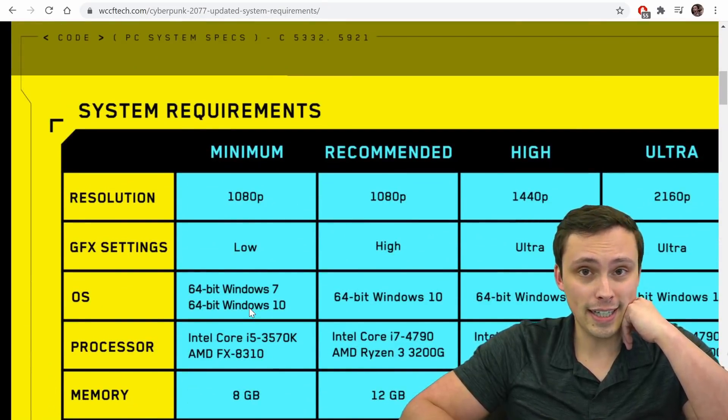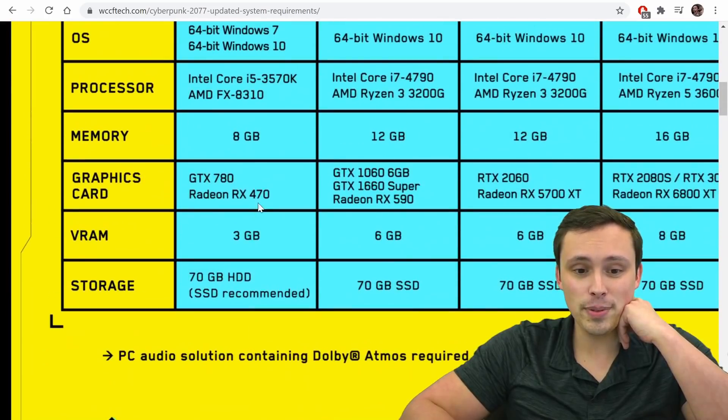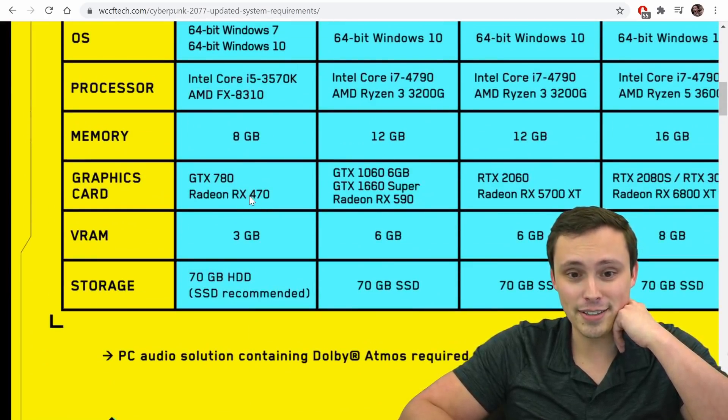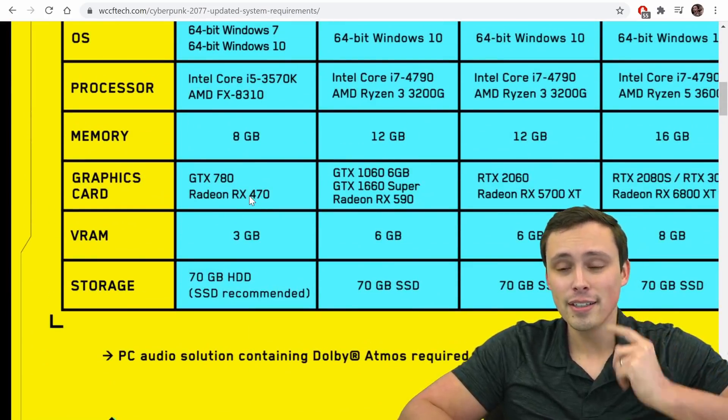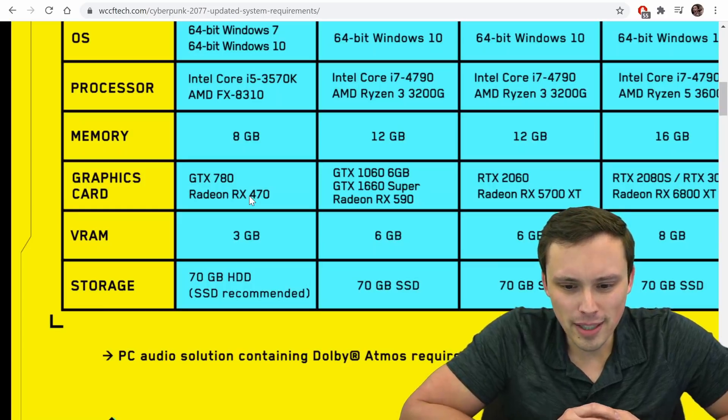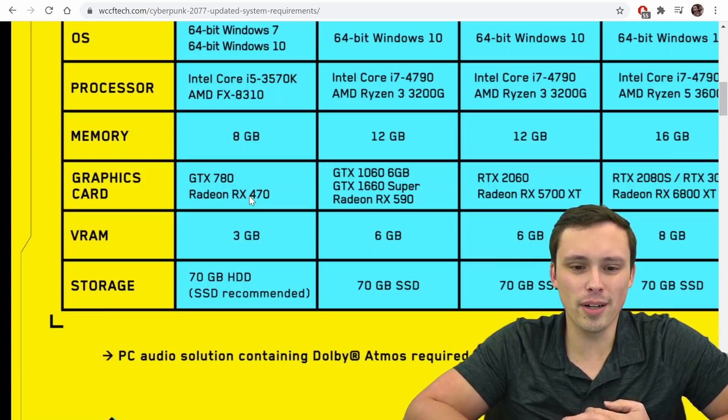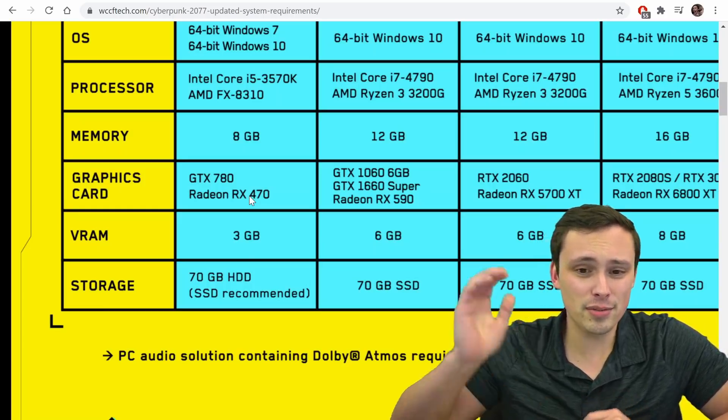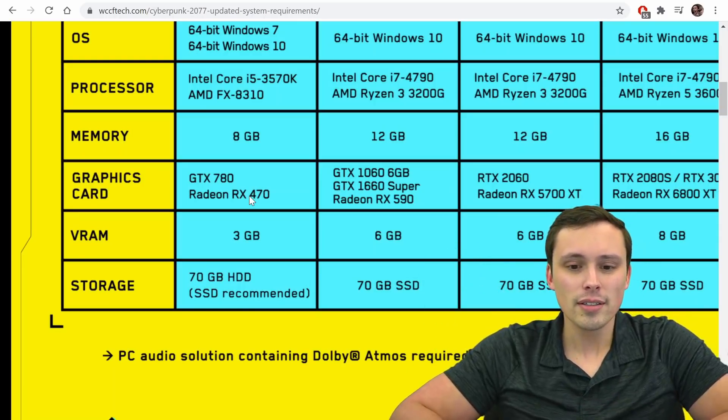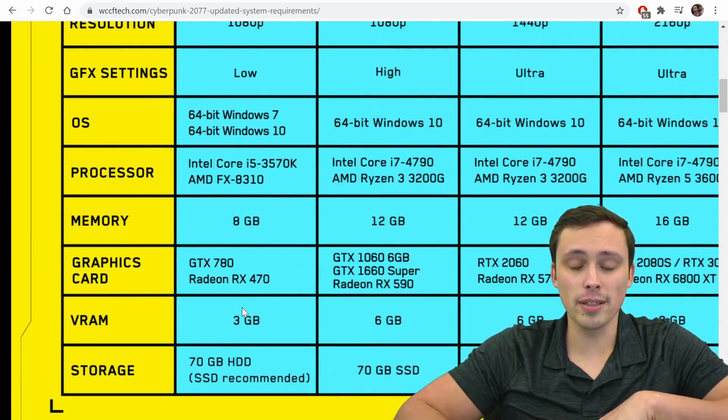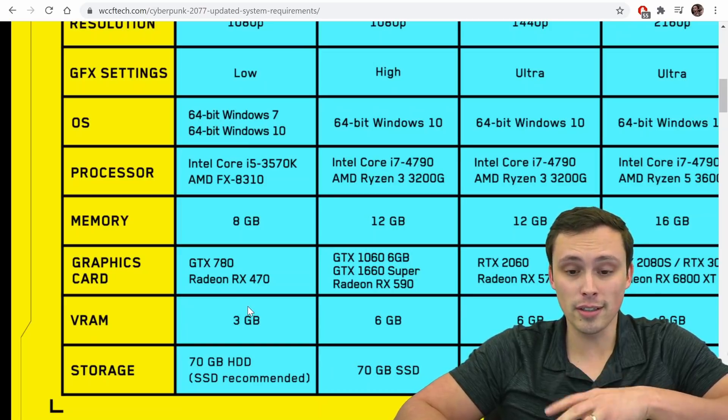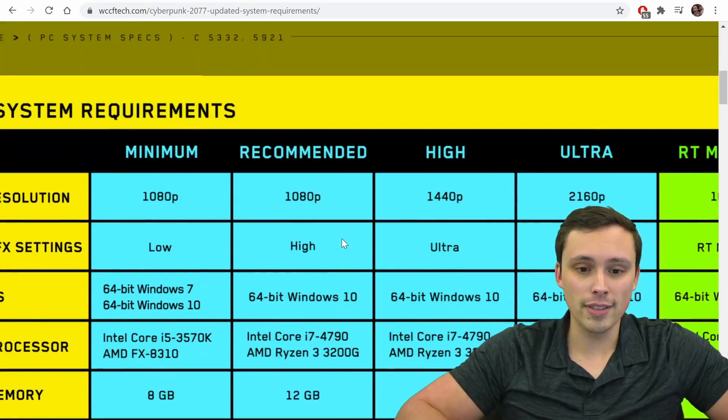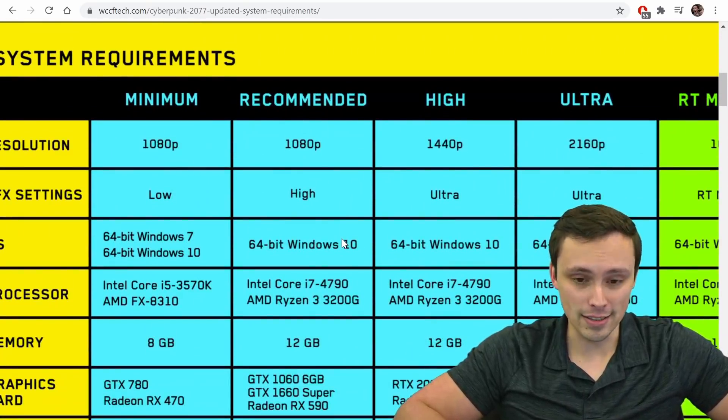So basically, if you just want to play the game, honestly, that GPU requirement is not that bad. So and we've seen this from them, I think with Witcher 3, like Witcher 3 could run on a lot of systems, if you just turn all the settings down. So it's looking like that's going to be the case here for Cyberpunk as well, turn all the settings down, and you're going to have a decent experience.